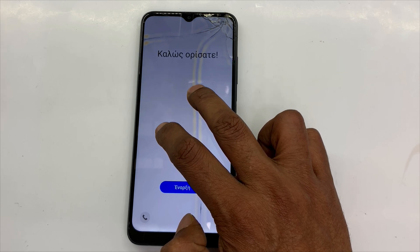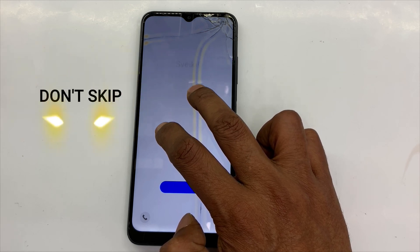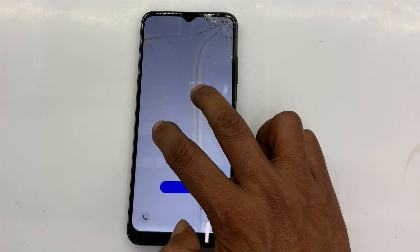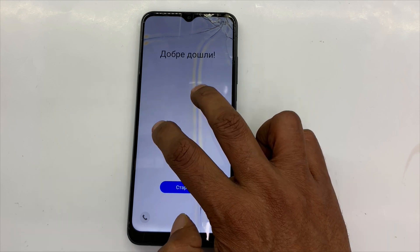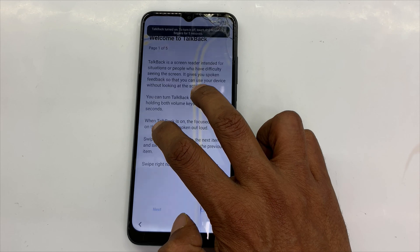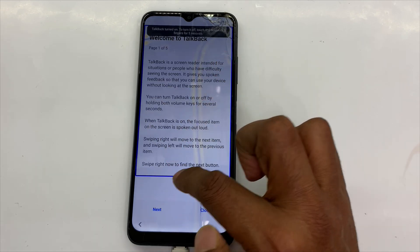To turn on accessibility mode, continue holding the screen with two fingers until you hear a beep. To turn on accessibility mode, you can turn TalkBack on.